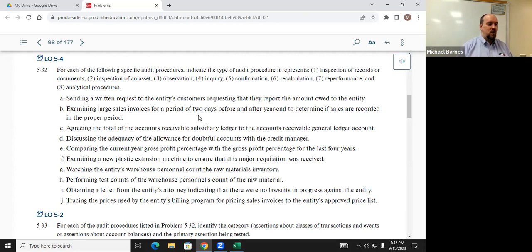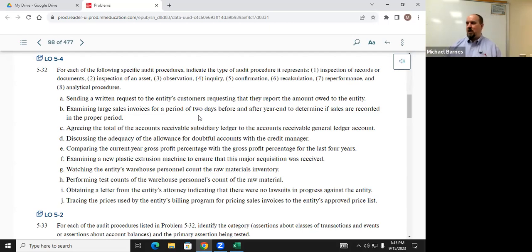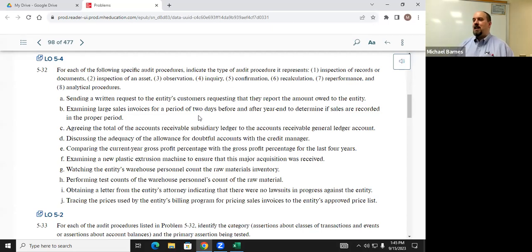Scenario: examining a new plastic extrusion machine to ensure the major acquisition was received. CD said inspection of a tangible asset — yes, very good. Category: account balances. Specific assertion being tested: existence/occurrence. Remember — inspection of tangible assets only tests existence/occurrence.